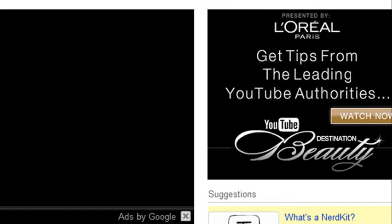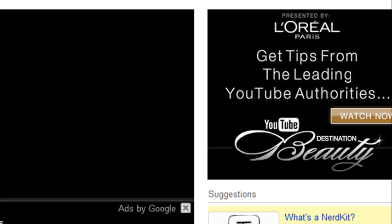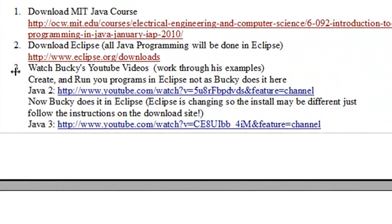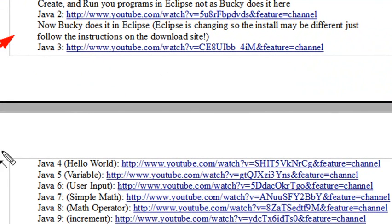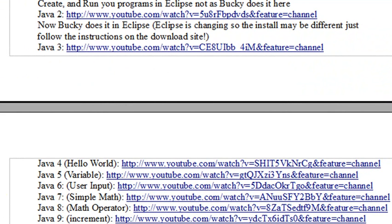There's no reason for me to reproduce what Bucky does, so I'm going to give you more of a top-level view — the MIT stuff and some great application building. Bucky is going to cover basic Eclipse installation, Hello World, variables, user input, simple math, and incrementation. I've also got a number of programs I've written that we'll be covering, and you can get those downloads from my site as well.